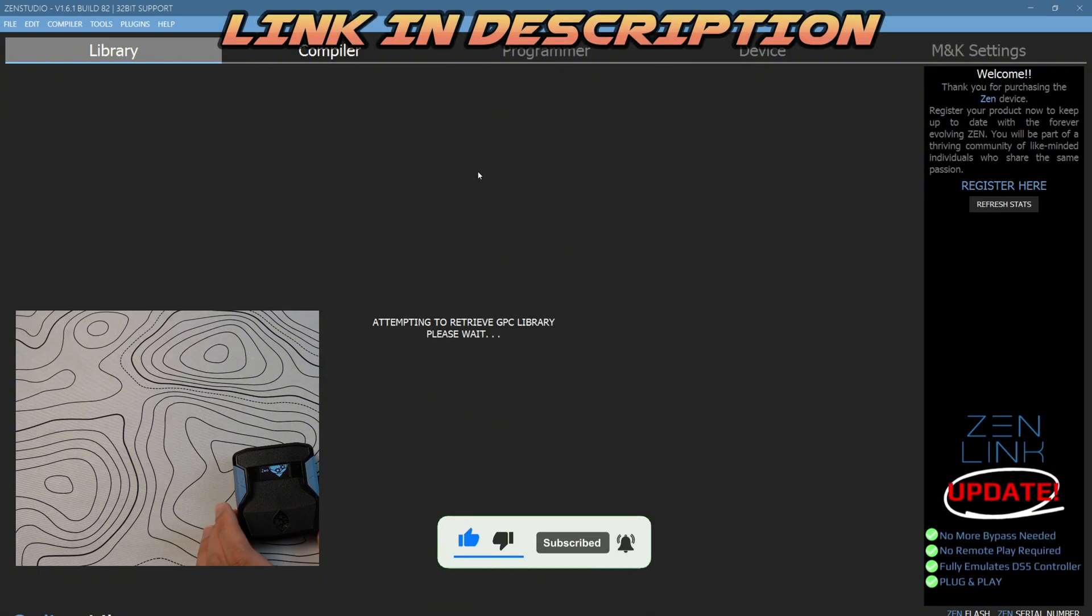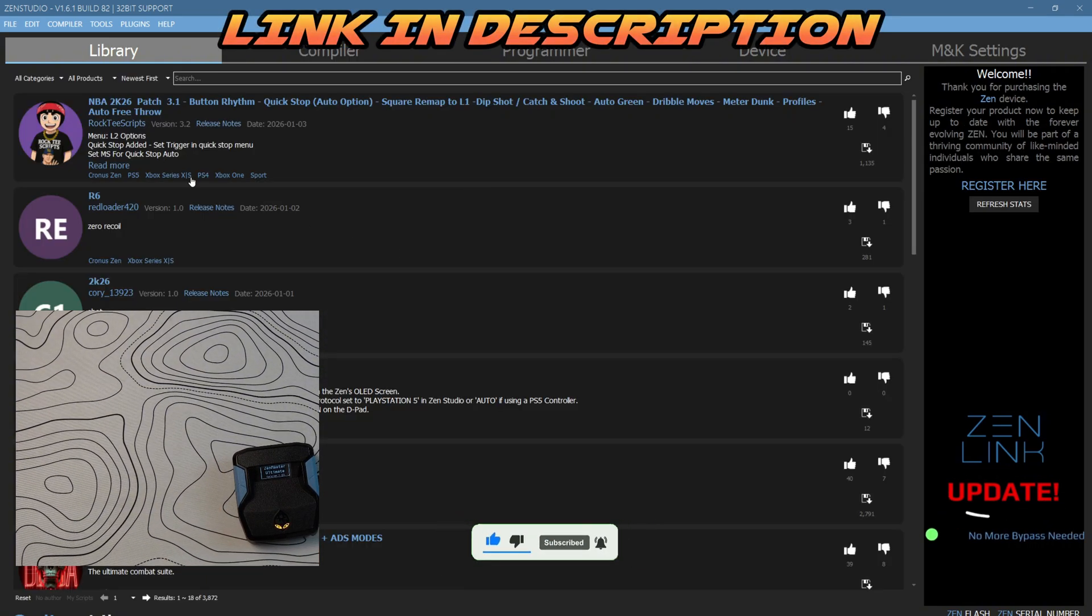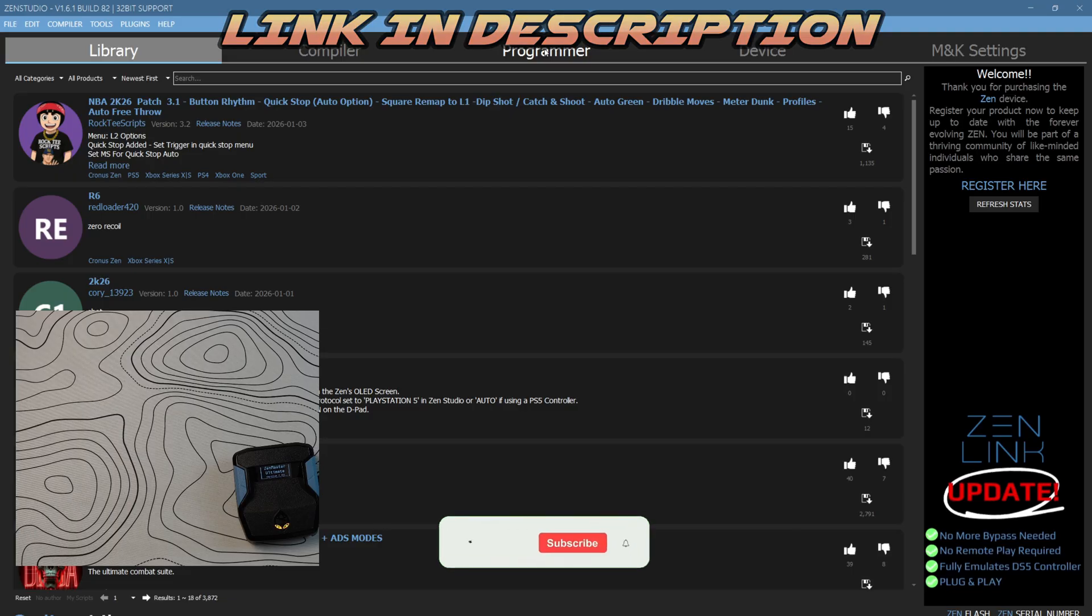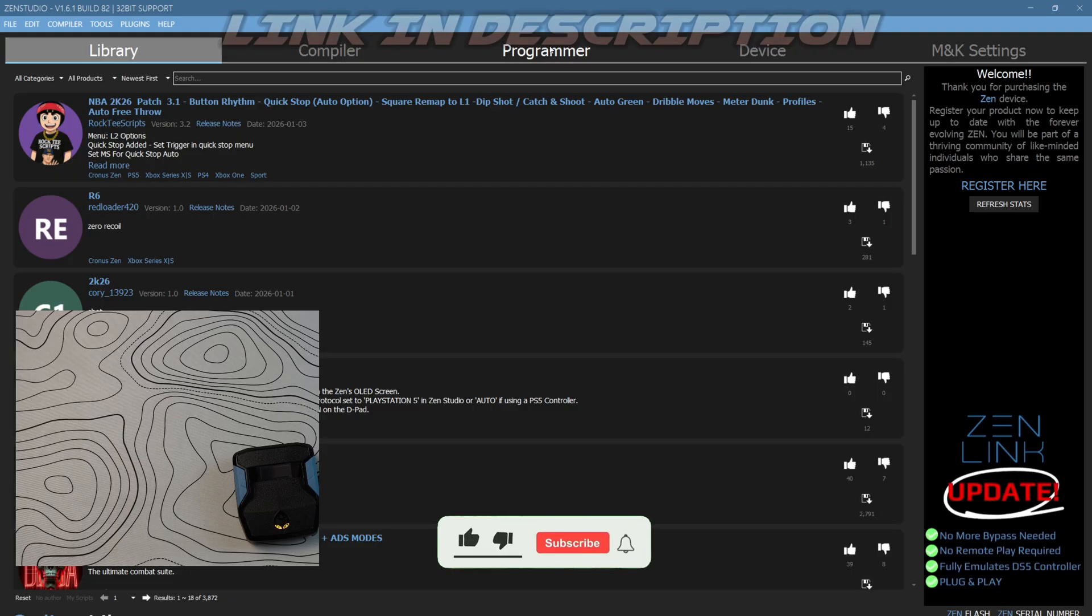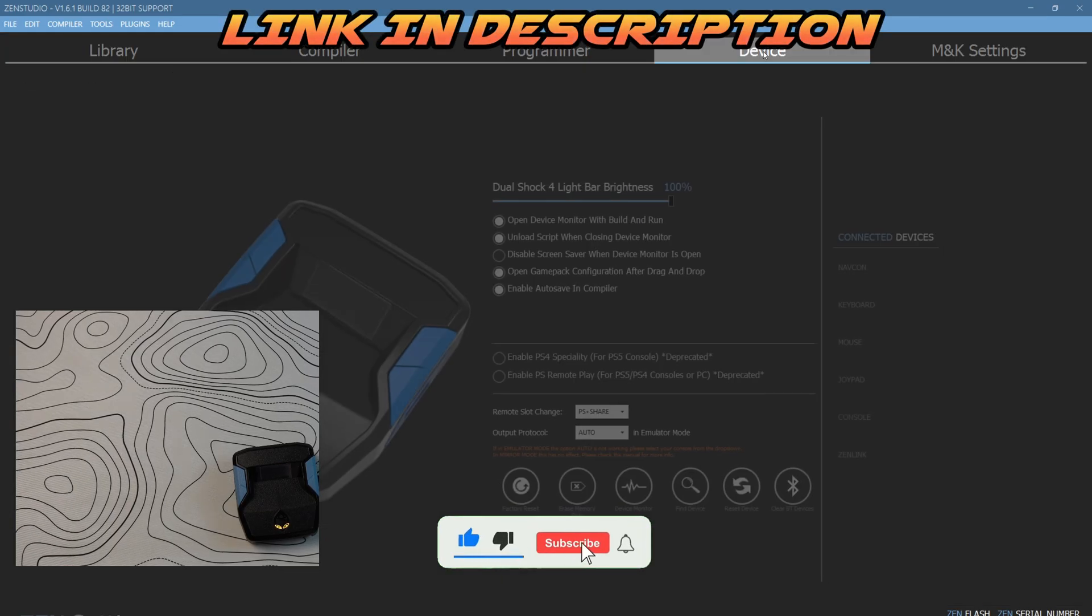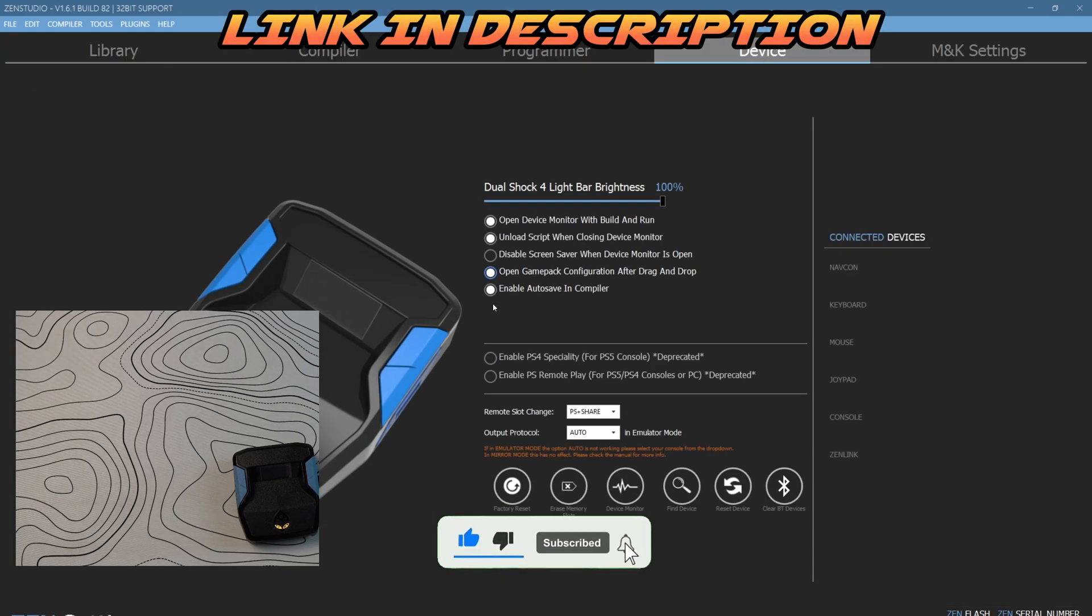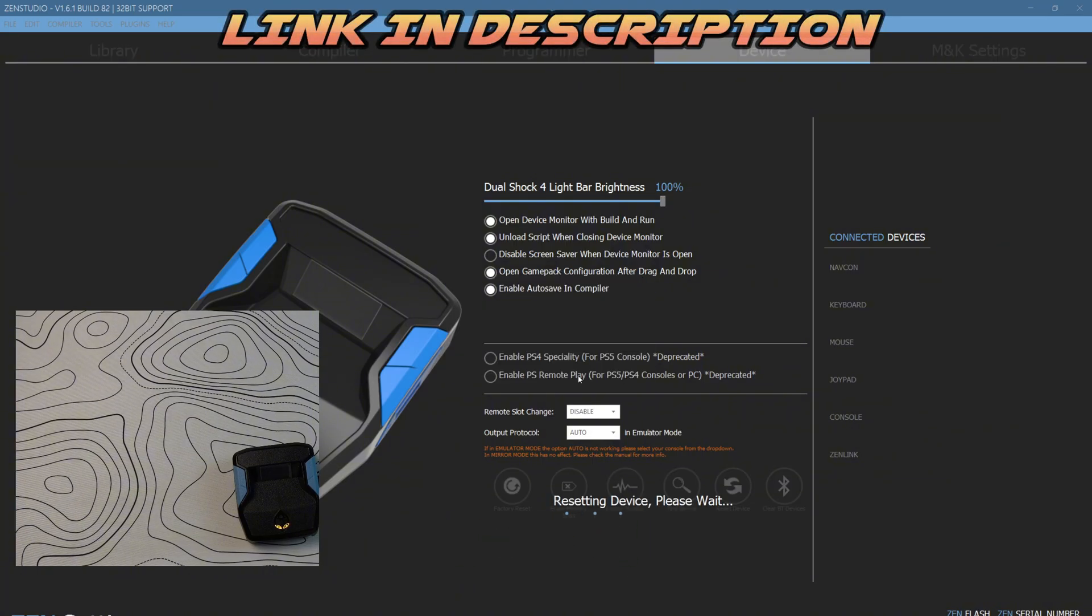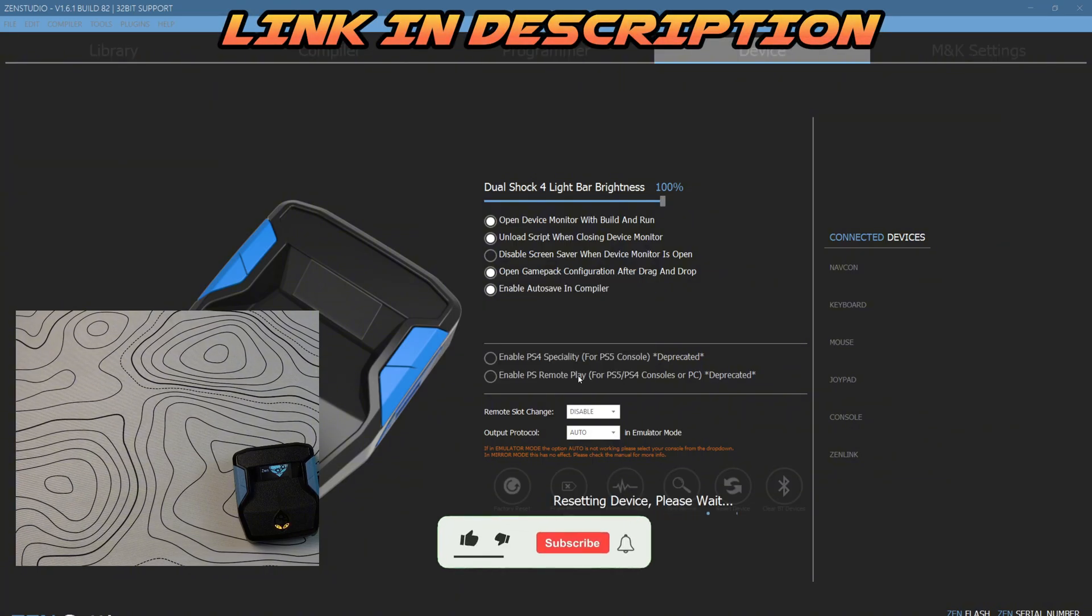When the library shows up and the programmer tab is clickable, you're good to go. Now I'm going to go to my device and hit a factory reset. I always do this after doing a firmware update. I don't know why, this is something that I've always been doing and I recommend everybody does it.